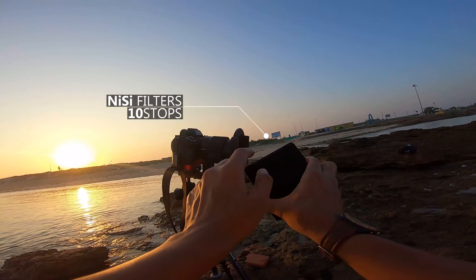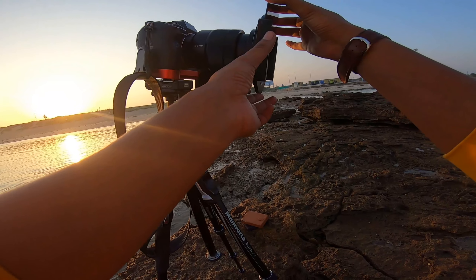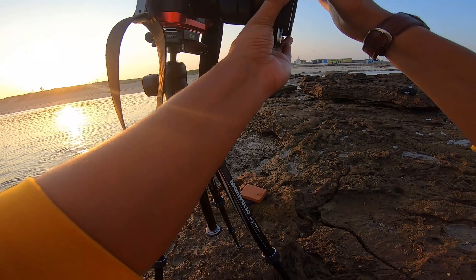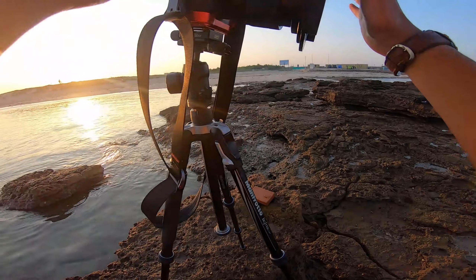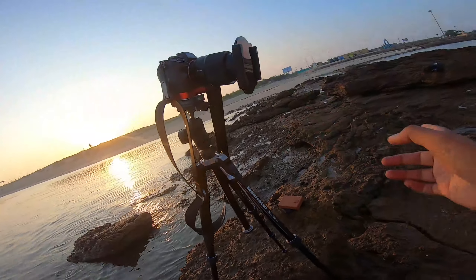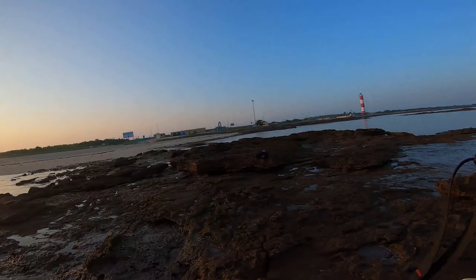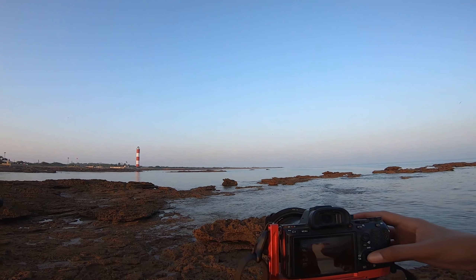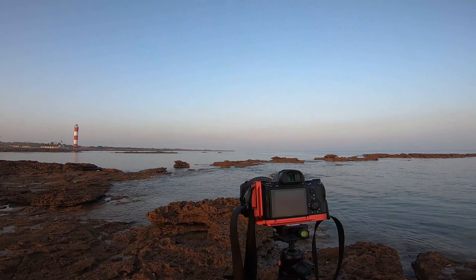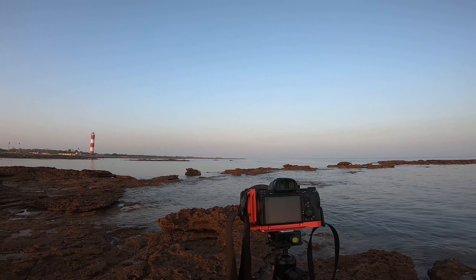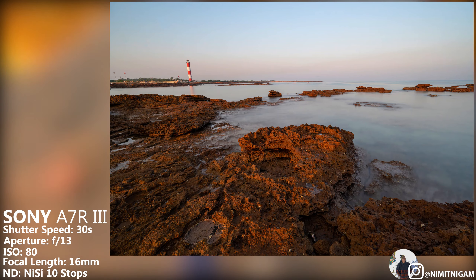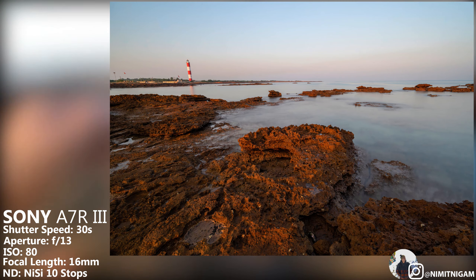I am using NISI Nano IR 100 10-stop filters. I put the square ND filter on the hood carefully so the camera doesn't move and doesn't refocus. Now let me take the shot — set the timer and take the shot. Shot completed.